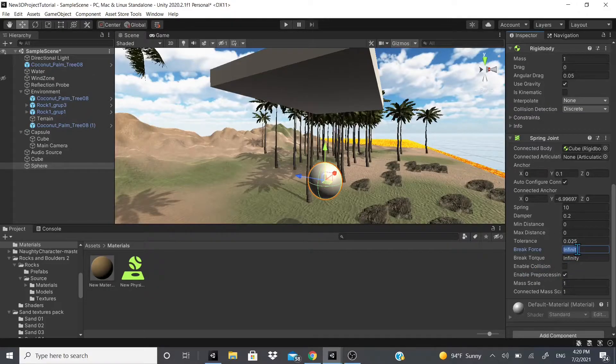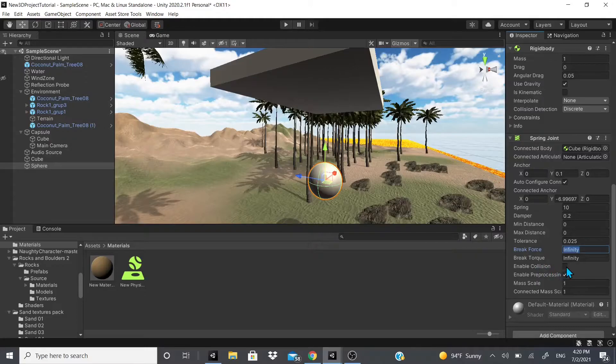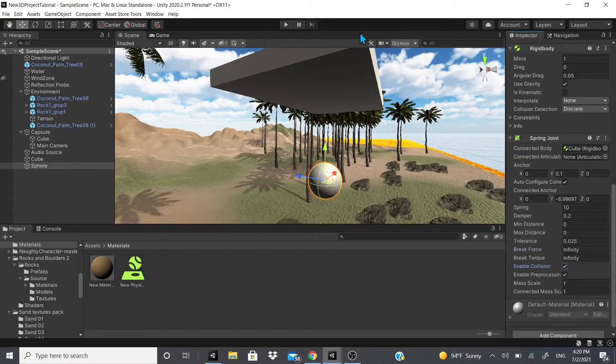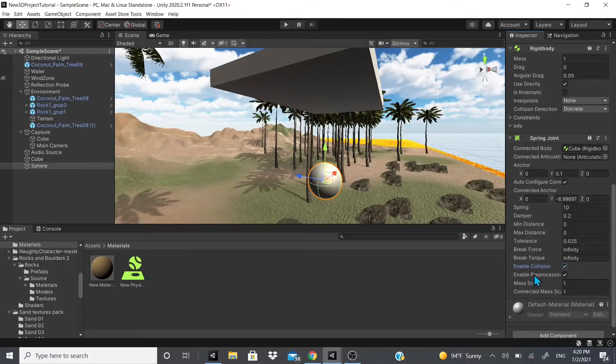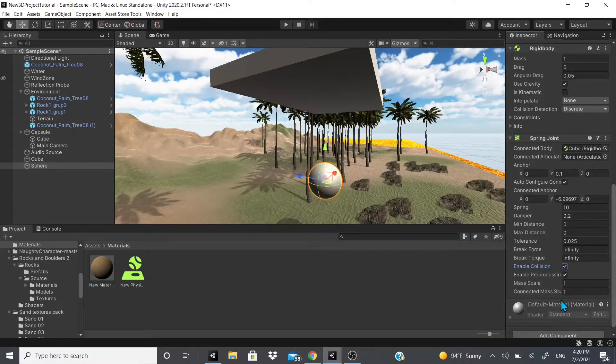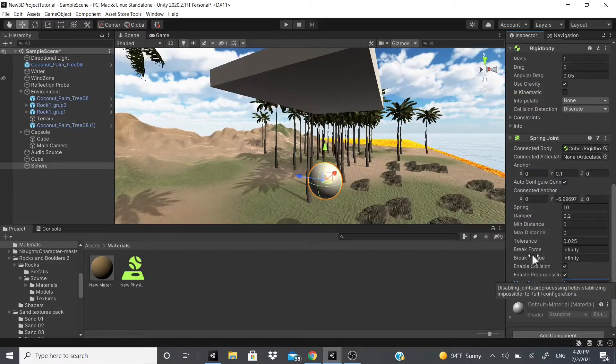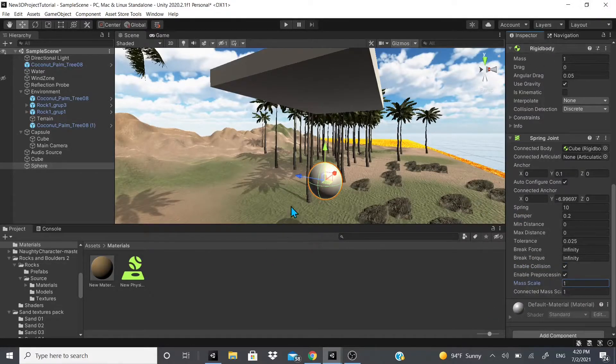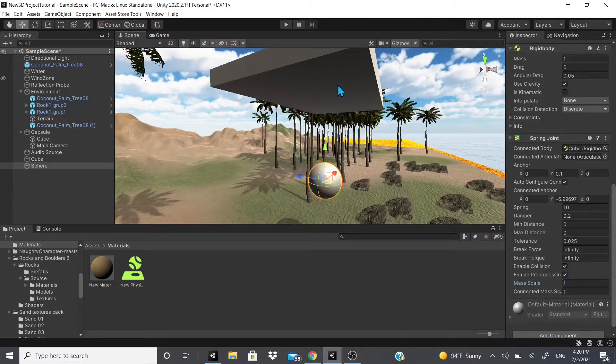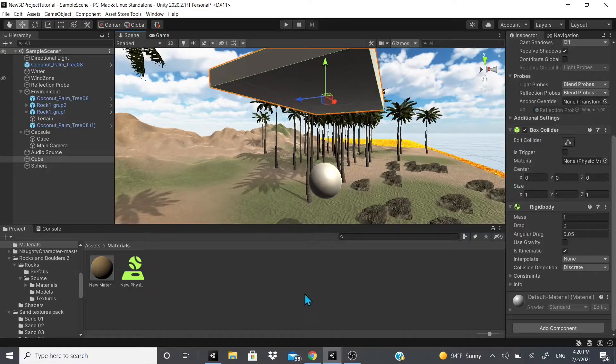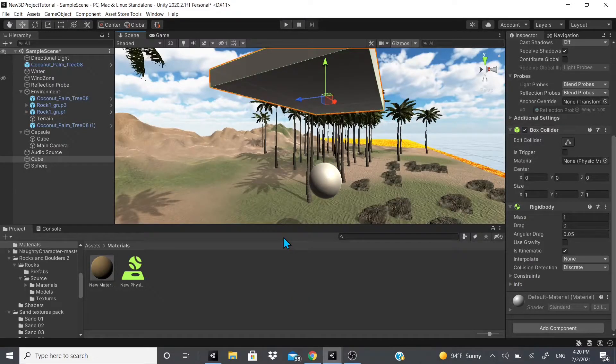There's break force, so if you want to be able to break it, just set this to a small number like 10 or something like that. You can also enable collisions, so if you want this ball to collide with this, you can have this enabled. Enable Preprocessing—it helps to stabilize hard-to-fulfill configurations.